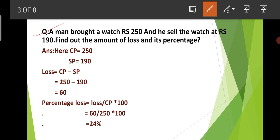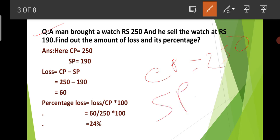The question is: a man bought a watch at Rs. 250, and he sold the watch at Rs. 190. Find the amount of loss and its percentage. So the cost price is Rs. 250 and the selling price is Rs. 190. We can directly look at the loss here.